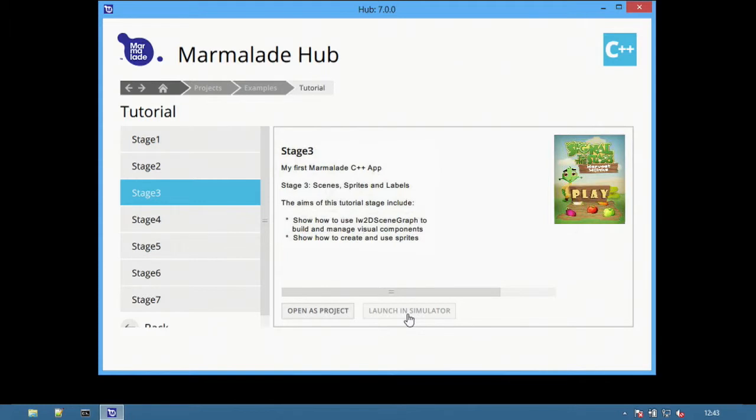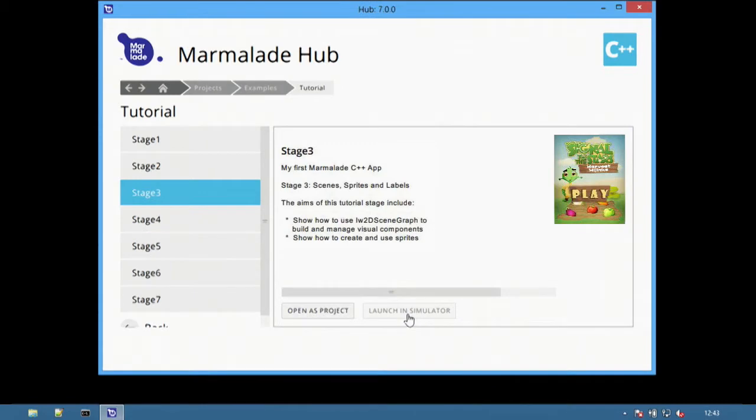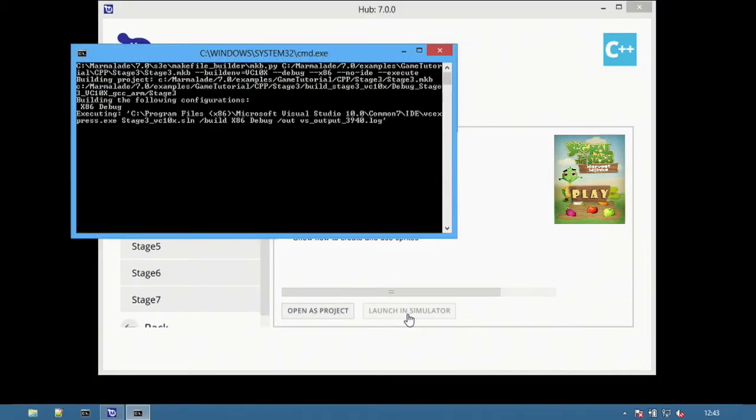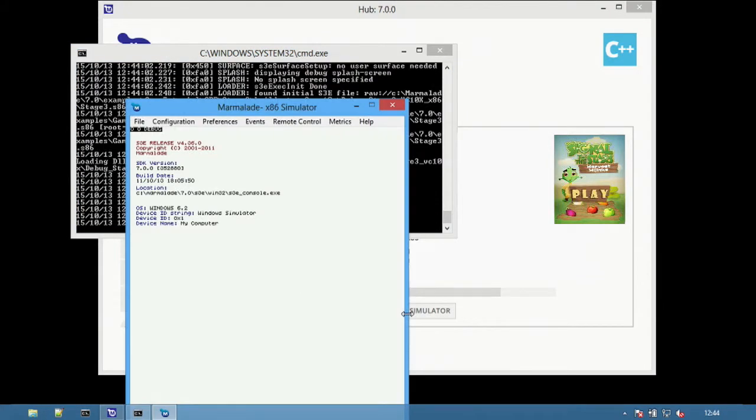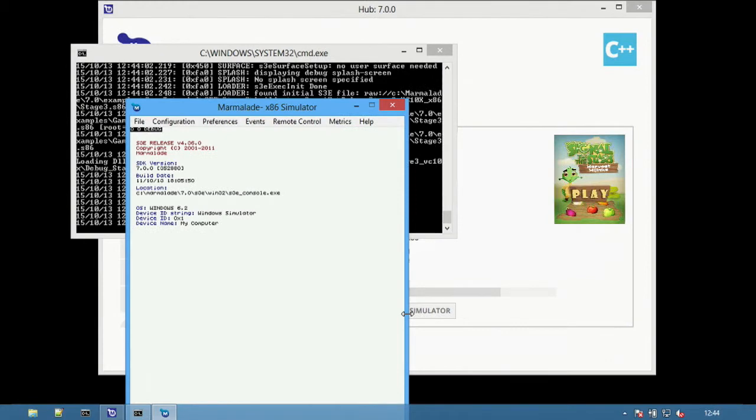Launch in the simulator provides the ability to run a project directly in the simulator without first opening the project in an IDE. Select the Launch Simulator button and Marmalade Hub will check if there is an existing x86 build of the application. If not, it will build it and then run it with the simulator.